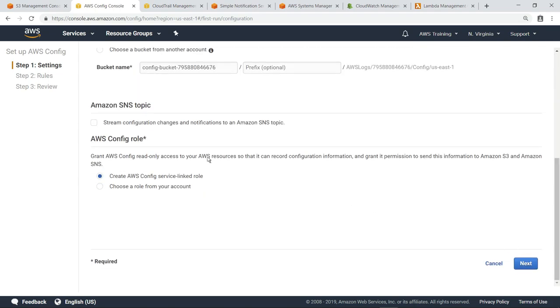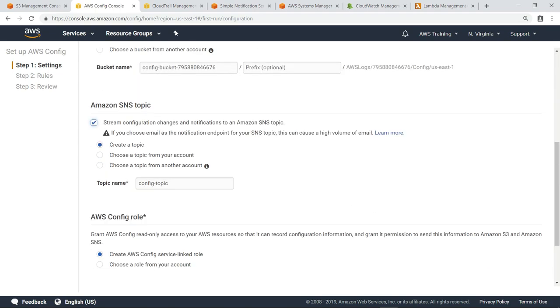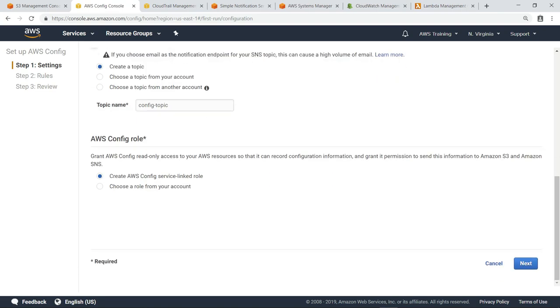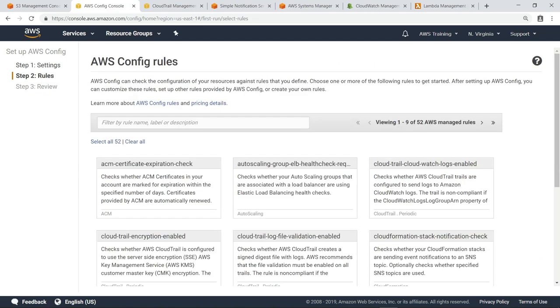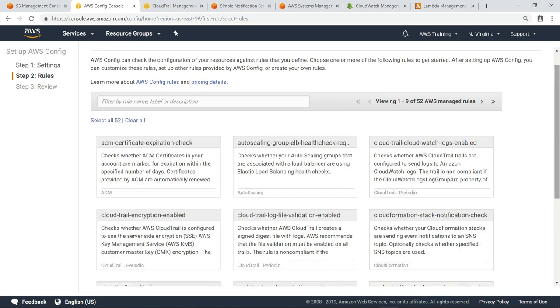Let's stream the configuration changes and notifications to an Amazon Simple Notification Service, or SNS topic. Let's accept the other default settings, including the choice to create an AWS Config Service linked role. AWS can check the configuration of your resources against rules that you define. We'll come back to this after completing some additional setup. So for now, let's skip creating a rule.